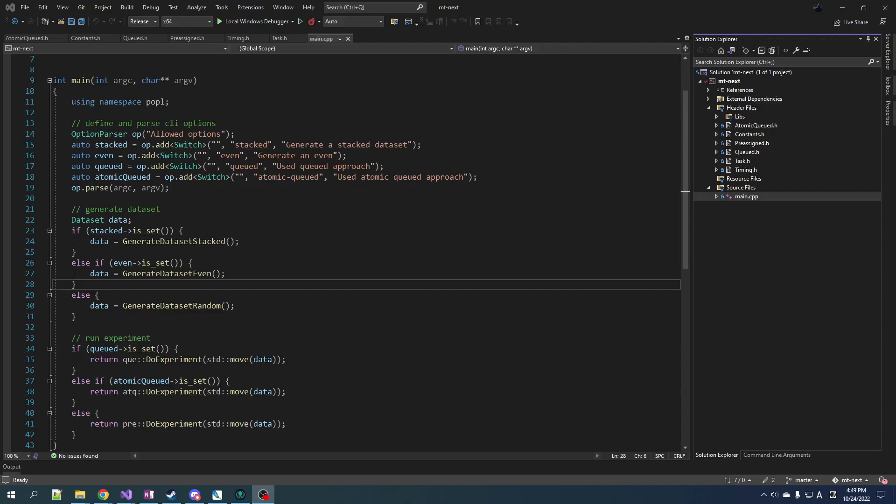But there are some cases where lock-free makes a difference. It all depends on the ratio of how much work you're doing to how much synchronization you're doing. When you can, you want to increase that ratio of work to synchronization, but sometimes it's just not possible. After all, the standard library has std::atomic. They put that in there for a reason. It is necessary. There are situations where you need it.